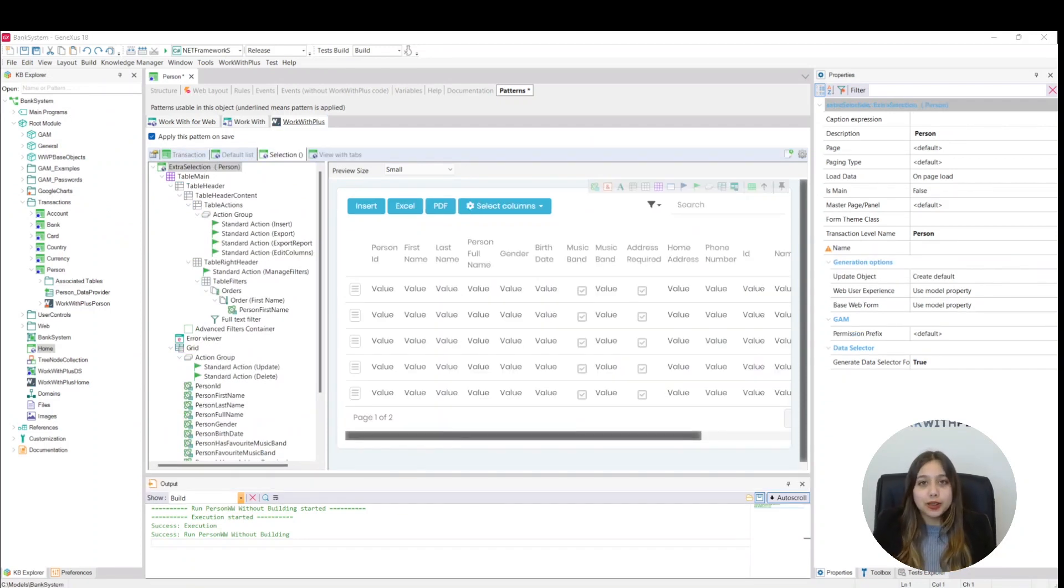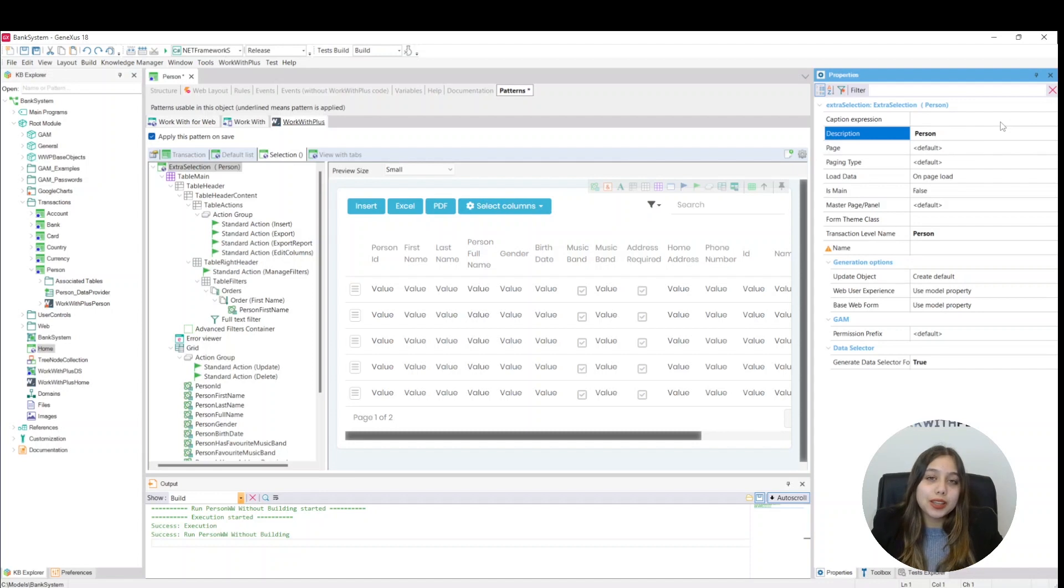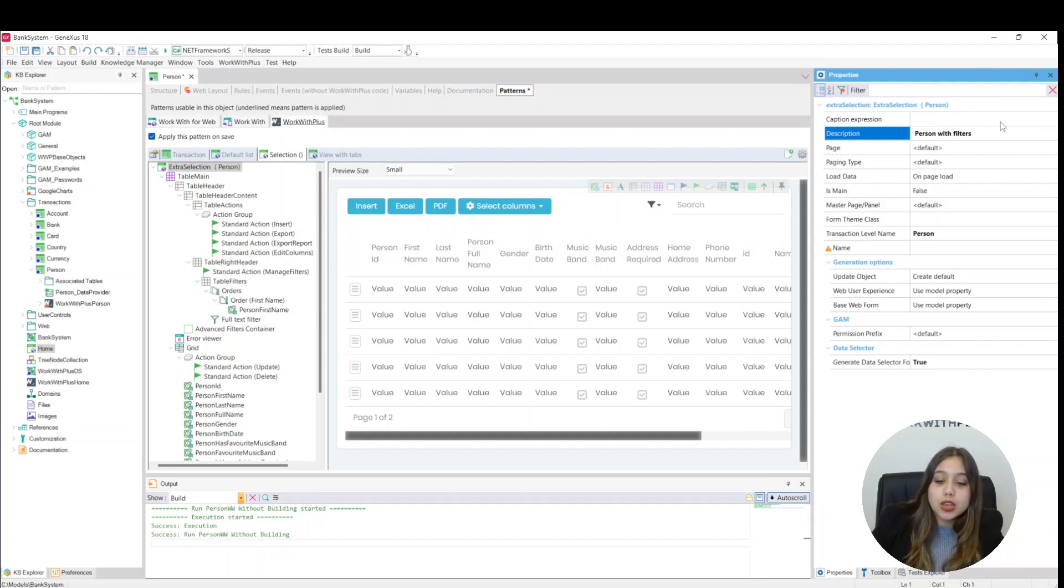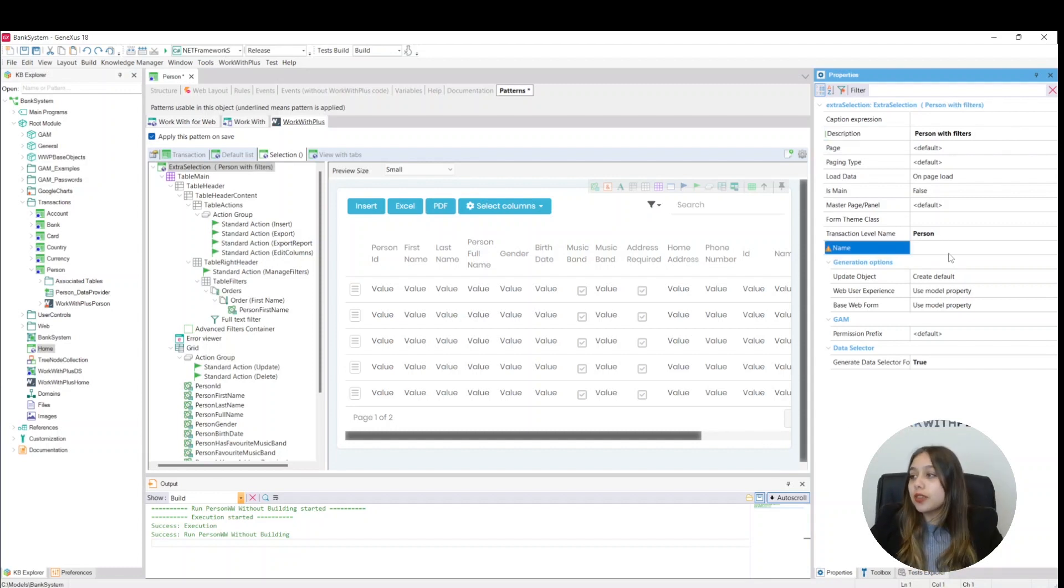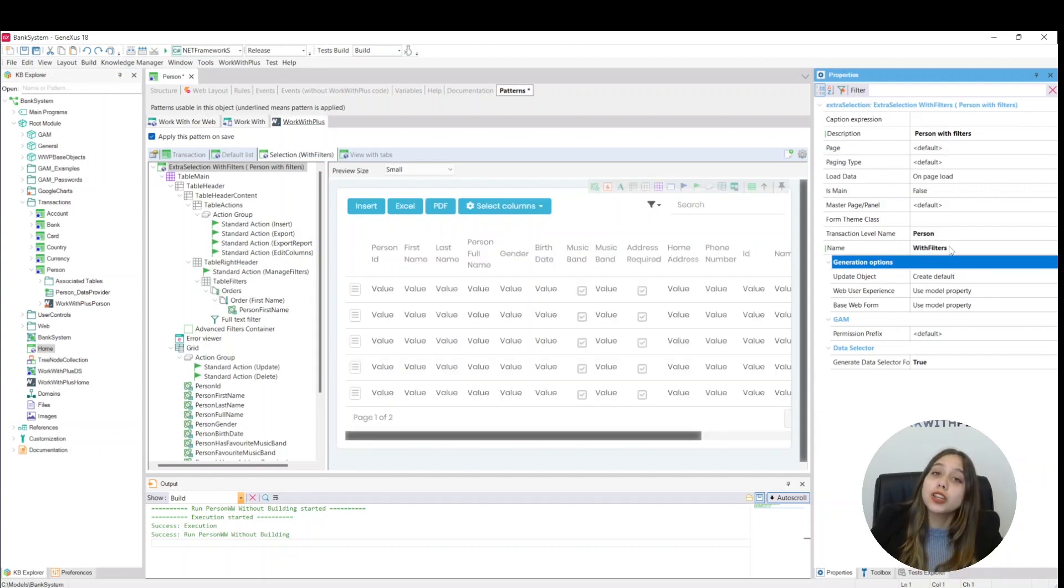We must give this new list a name with a description. This way, we can differentiate it from the default list that we have already created. We will give this new list a description that says person with filters, and a name that says with filters. And here, we have our respective description and name loaded correctly.